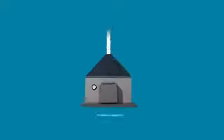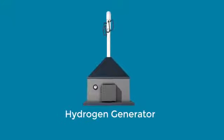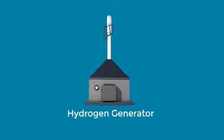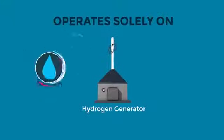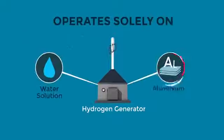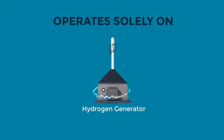The hydrogen generator operates solely on water, aluminum and a small amount of electricity up to 150 watts.